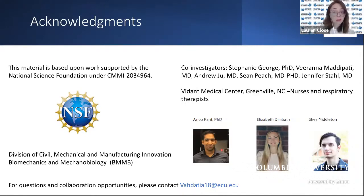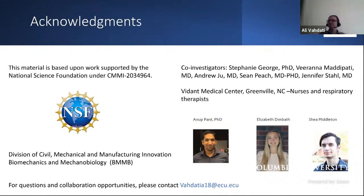Thank you very much — that was a fantastic and very interesting presentation. We'll be hosting a Q&A session at the end of all the presentations. In the interim, if you have a question you are welcome to submit it in the chat.